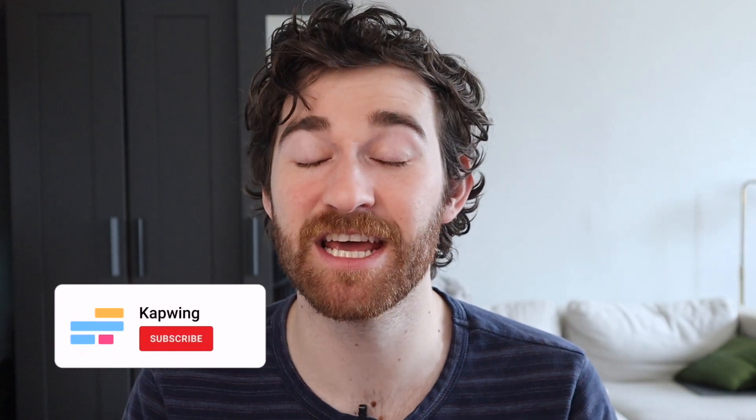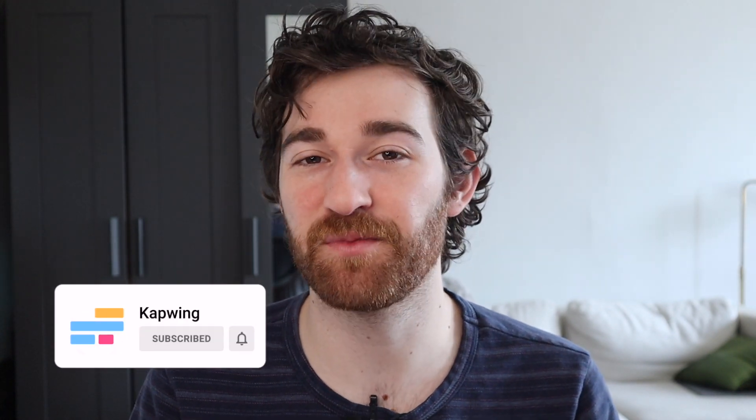All right, you guys, I hope this was helpful and I hope you can now take your videos to the next level with keyframing. Let us know what you think about this feature in the comments below and what other features that you want in the next Kapwing release. And we'll see you guys in the next one.